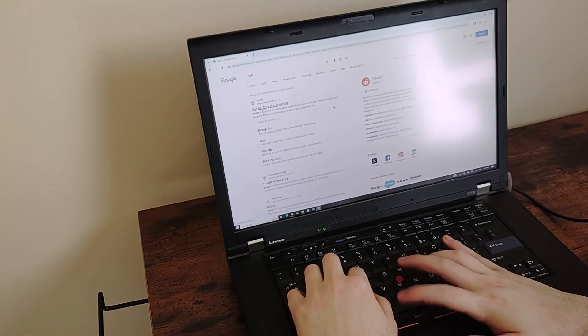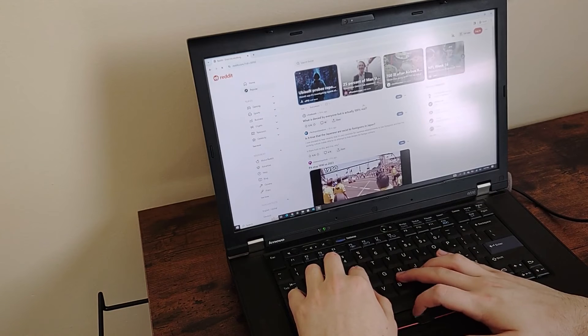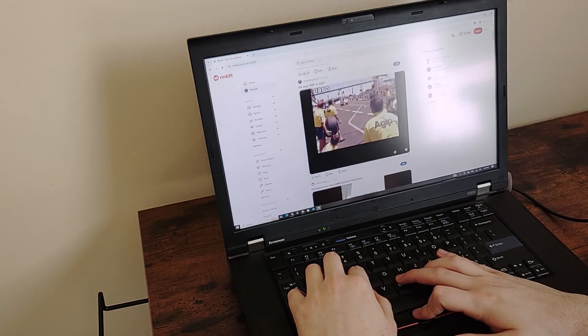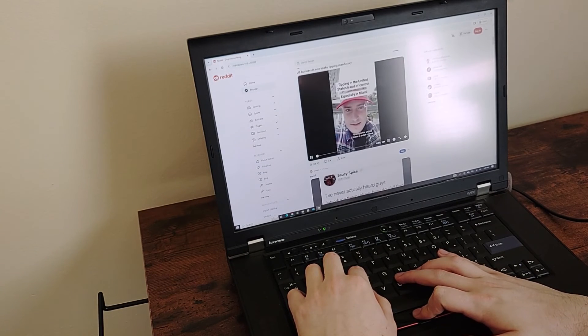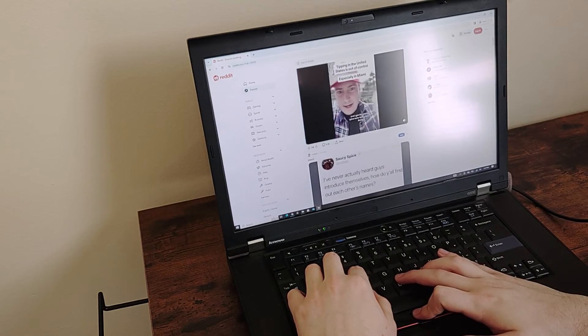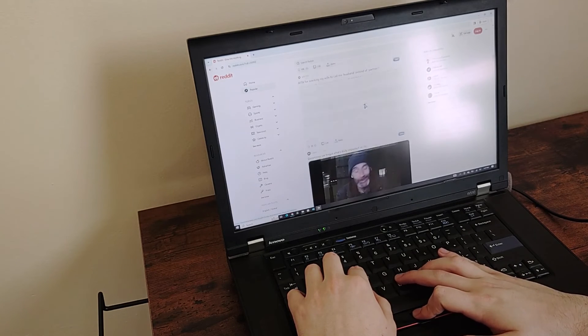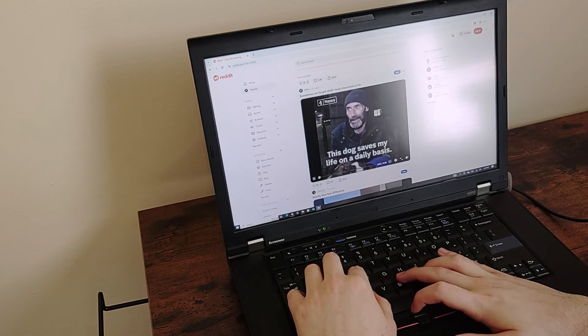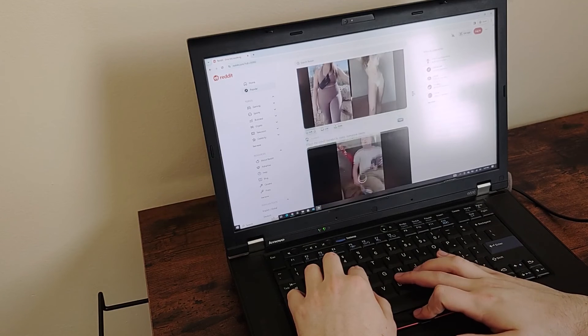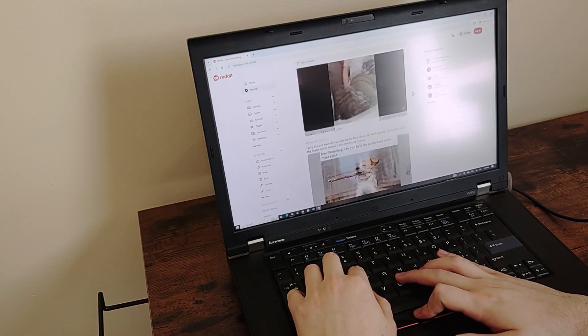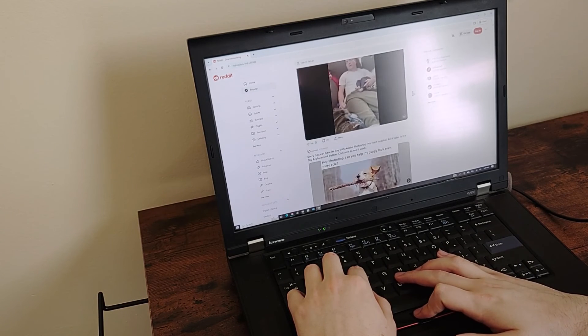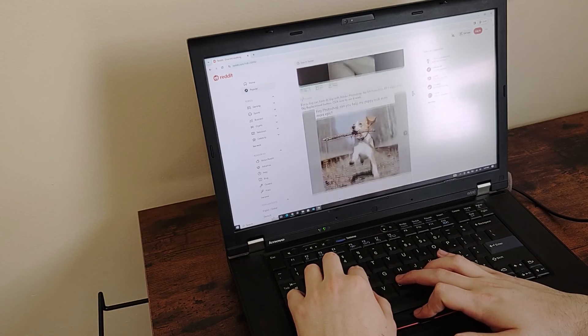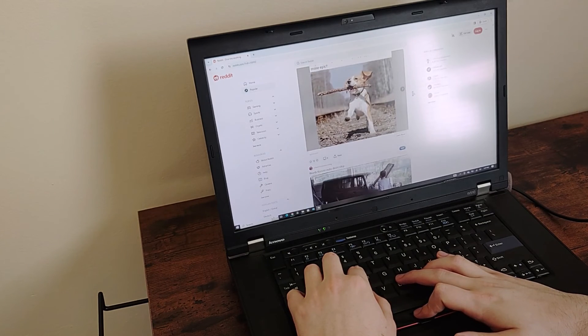This computer is still decently snappy at basic daily tasks. Although it would probably run smoother if it were running on Linux, it has no trouble running the horribly bloated Windows 10. Even today, you can still get a new computer with similar or even worse performance than this one, although a new computer would be significantly more energy efficient and lightweight.